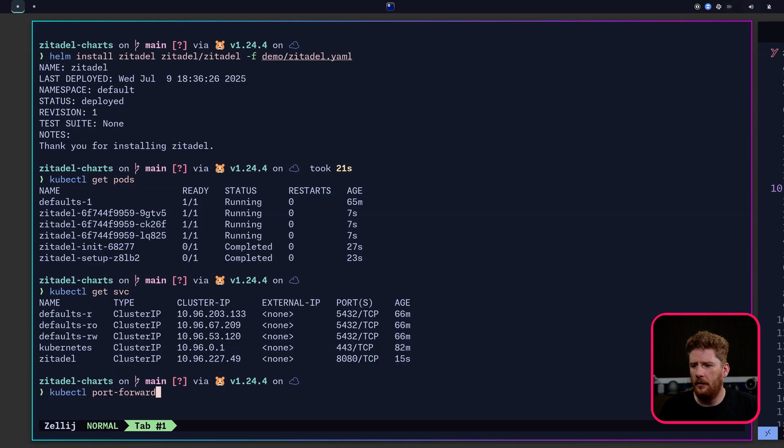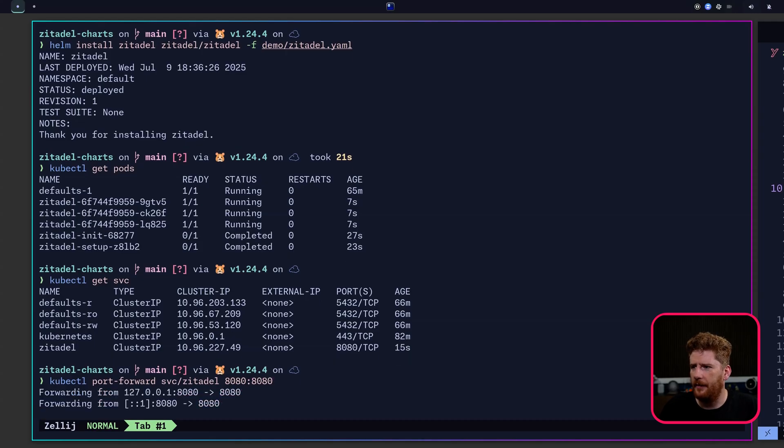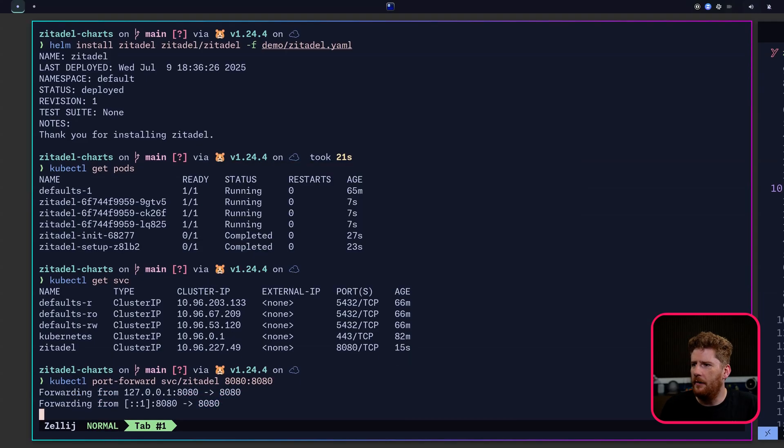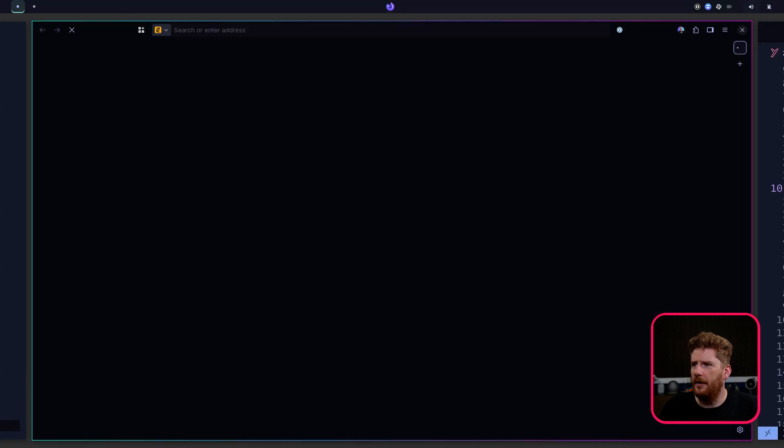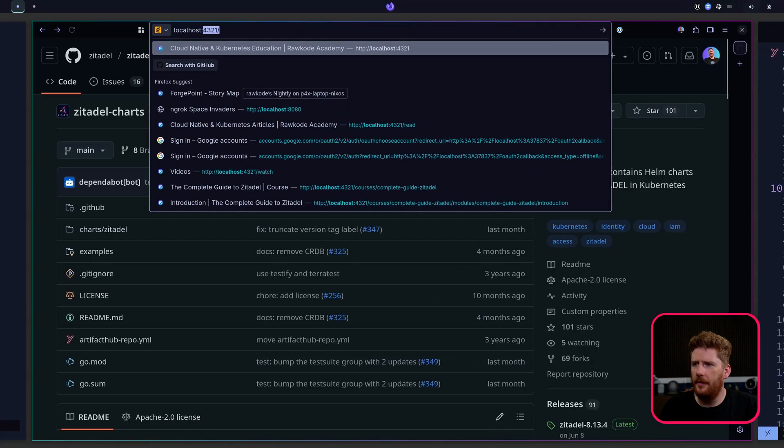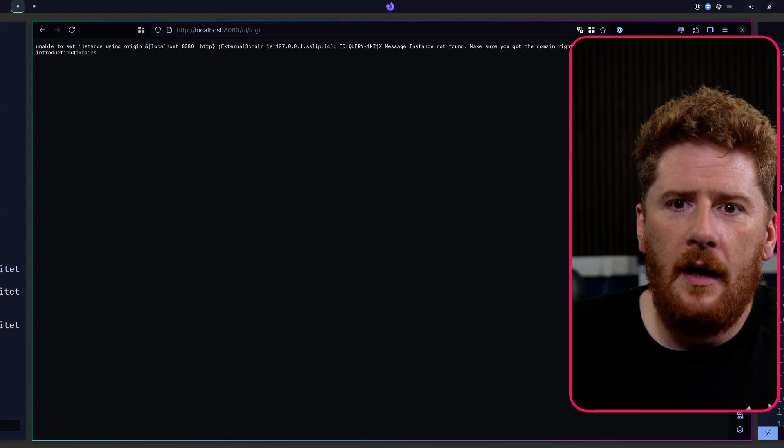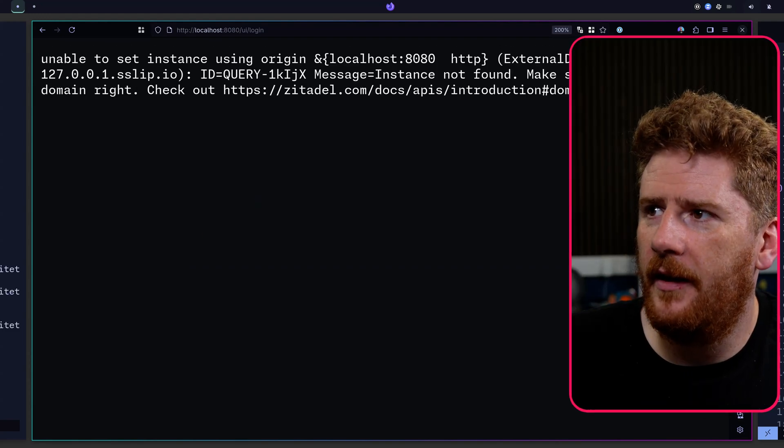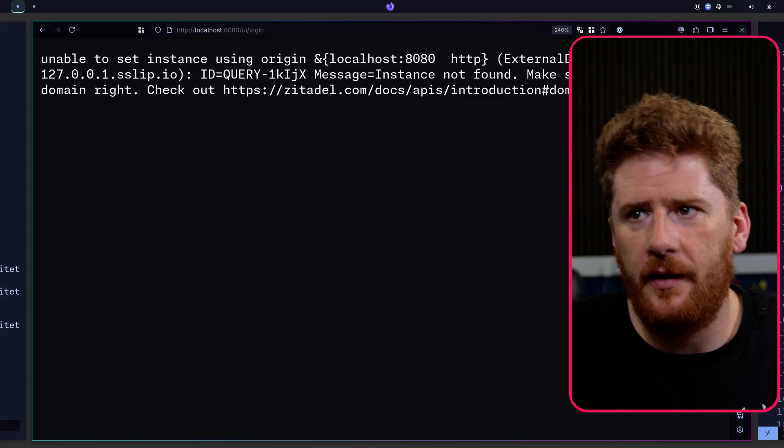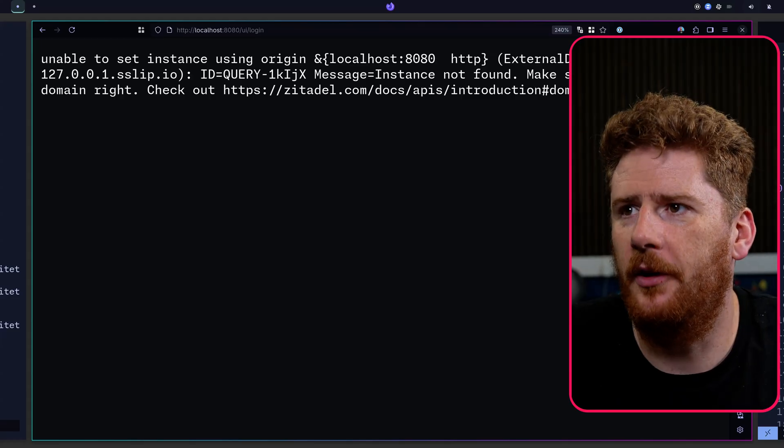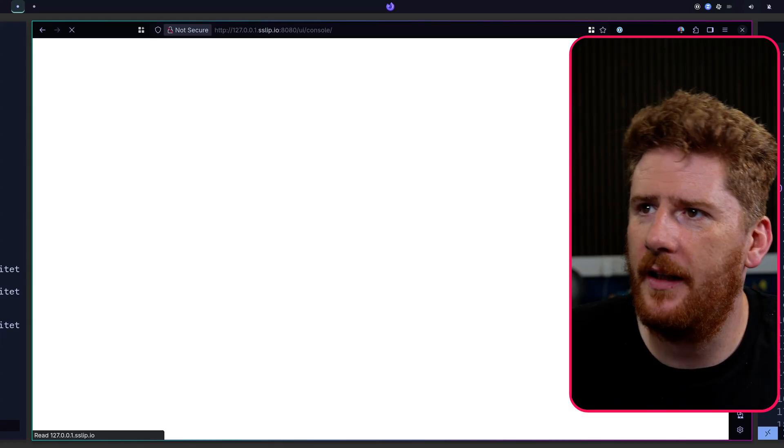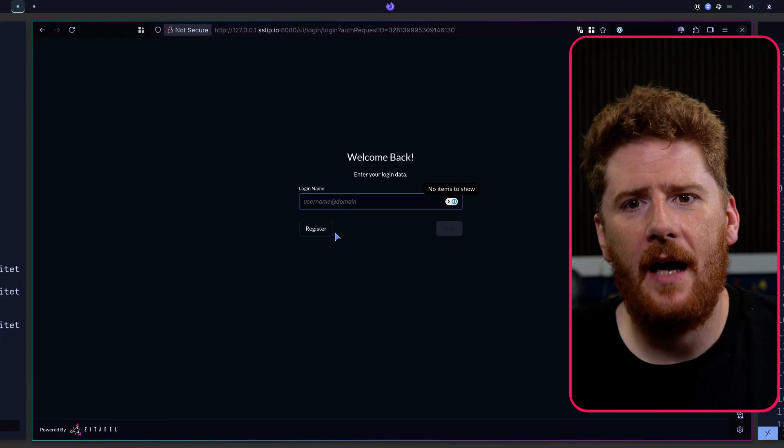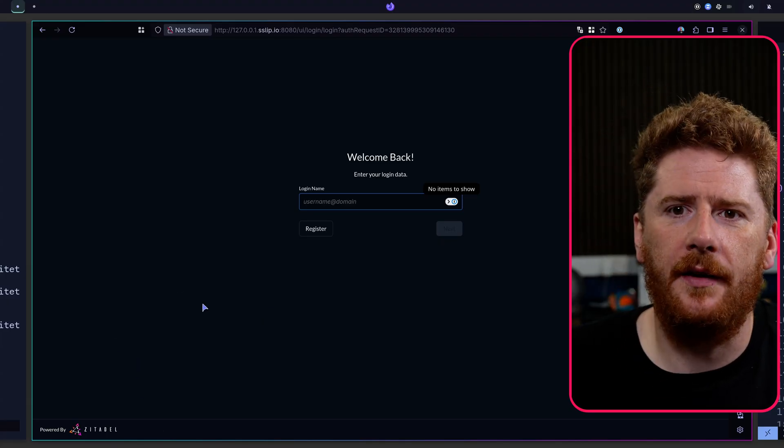We can do a port forward like so on 8080. We can open a browser, localhost 8080. And we get a small error telling us our external domain is configured using the sslip.io. So we paste that in. And now we have the Zitadel login screen.